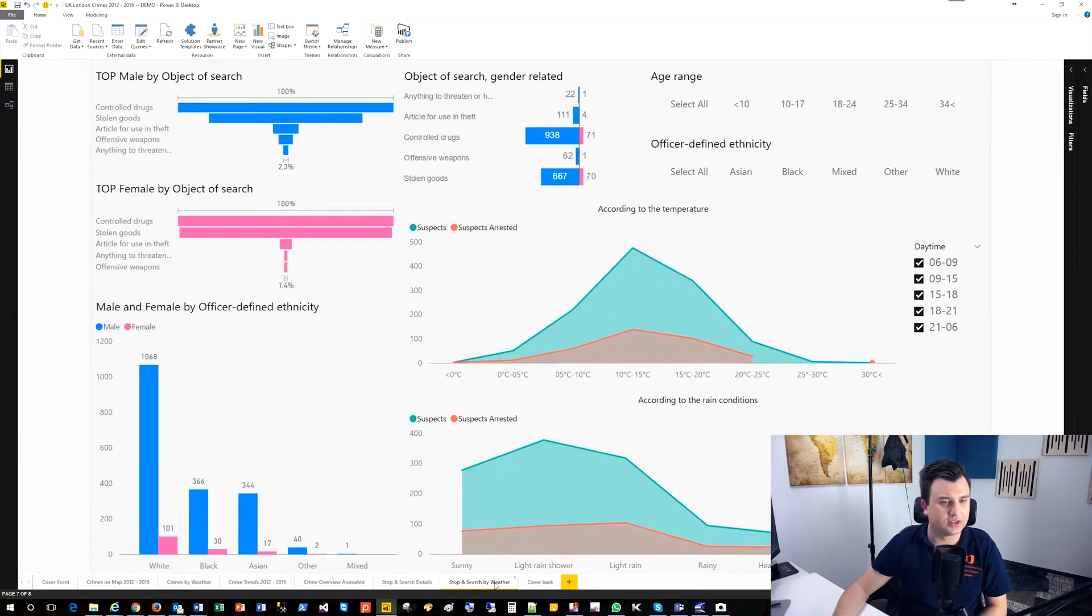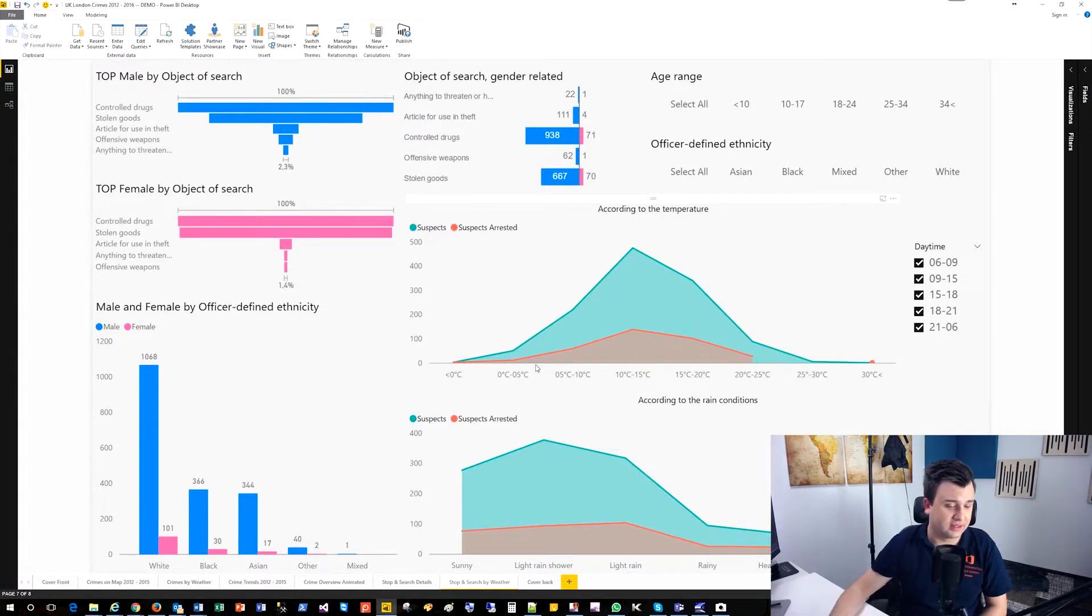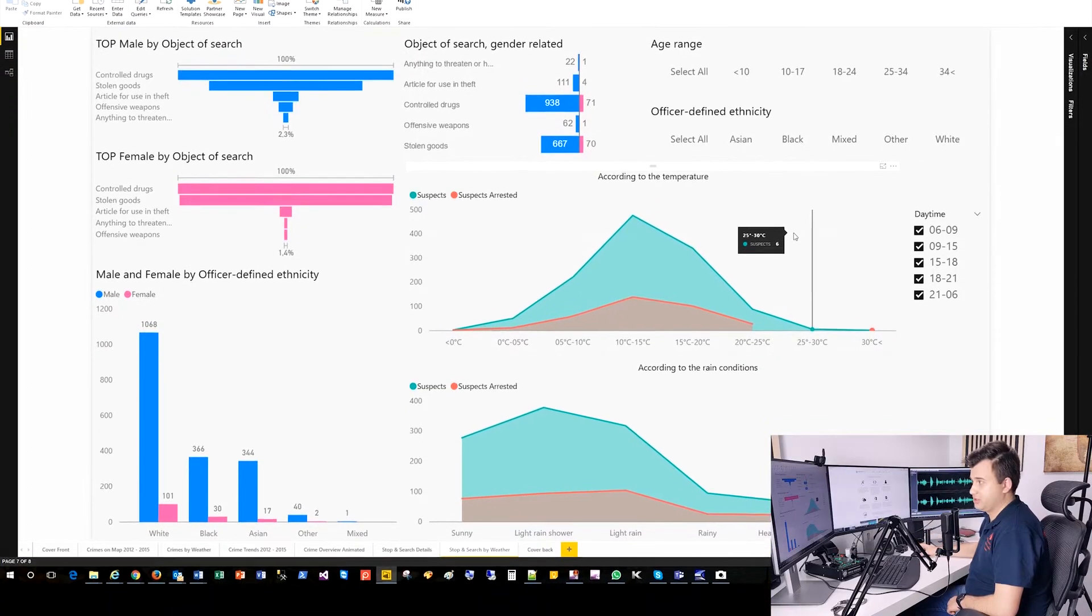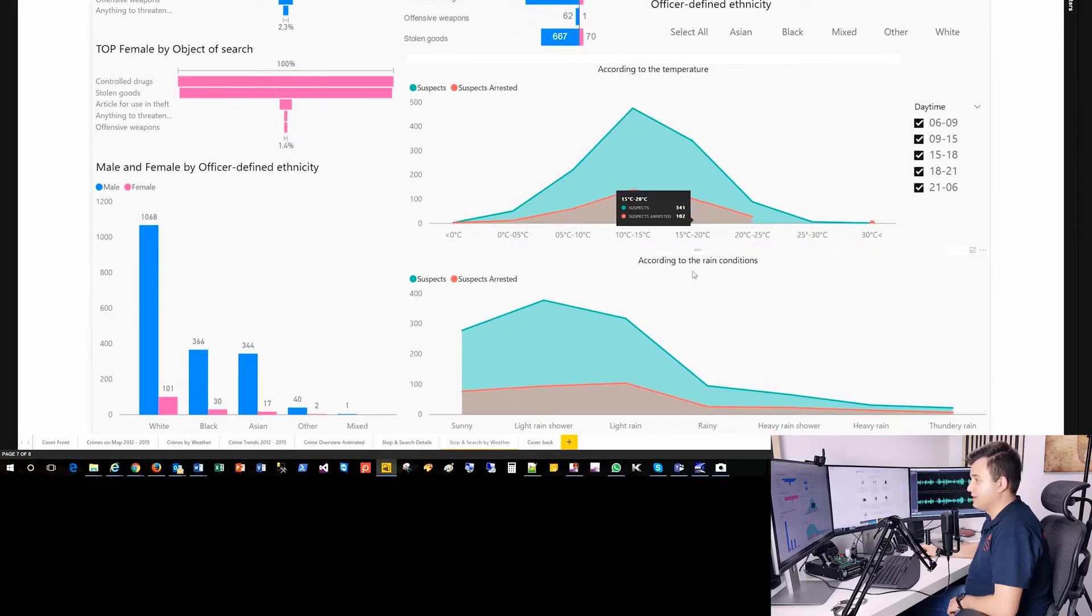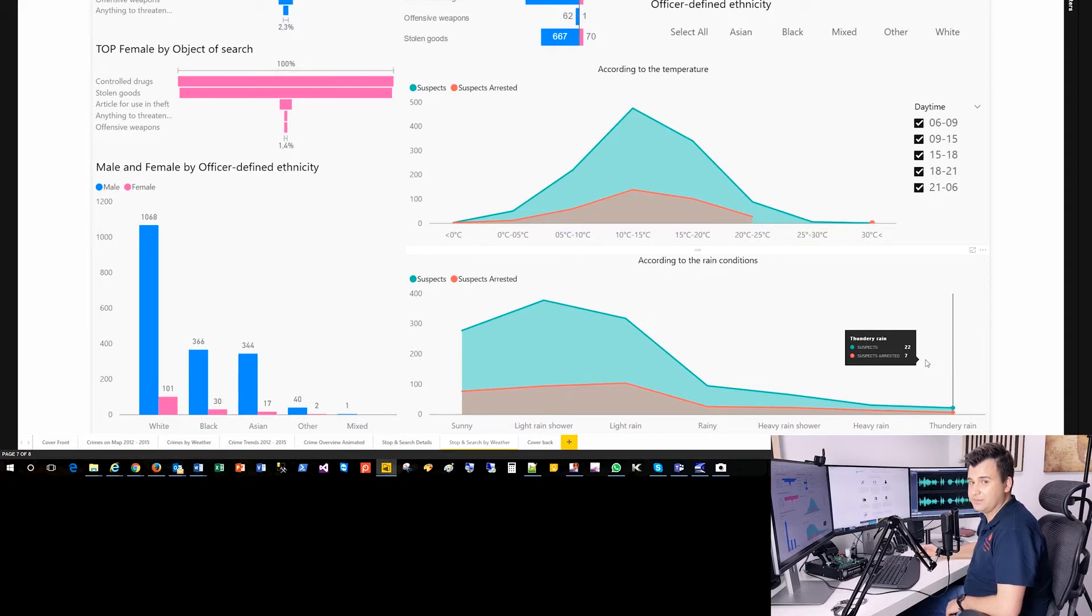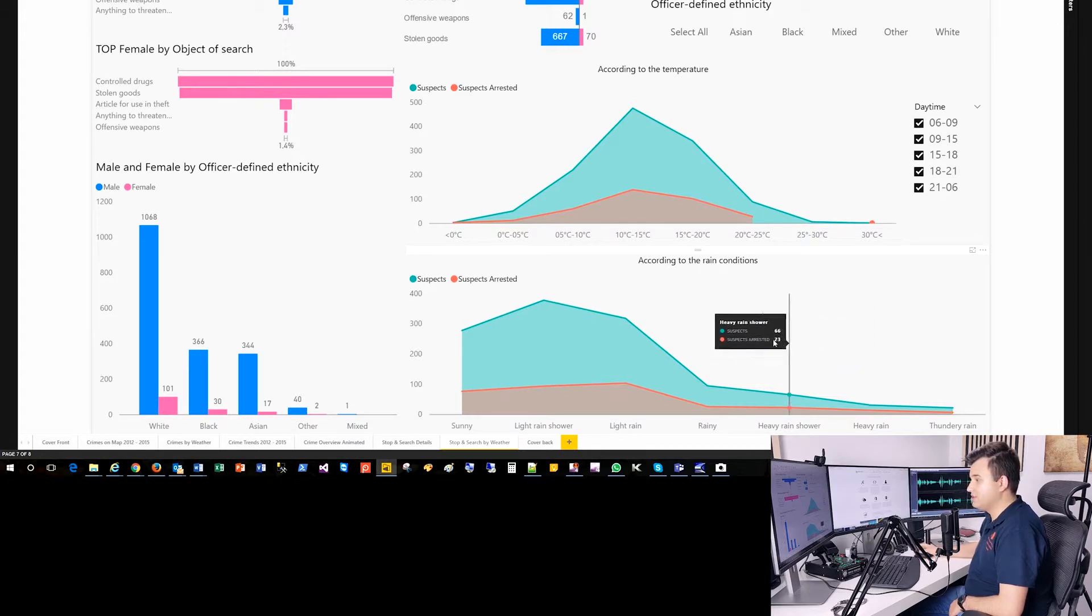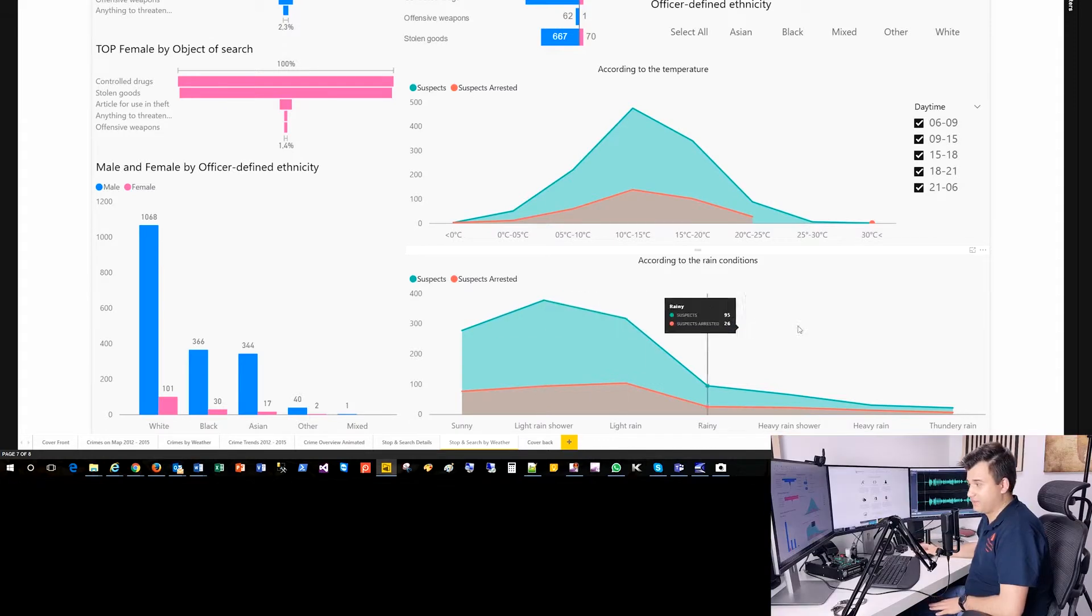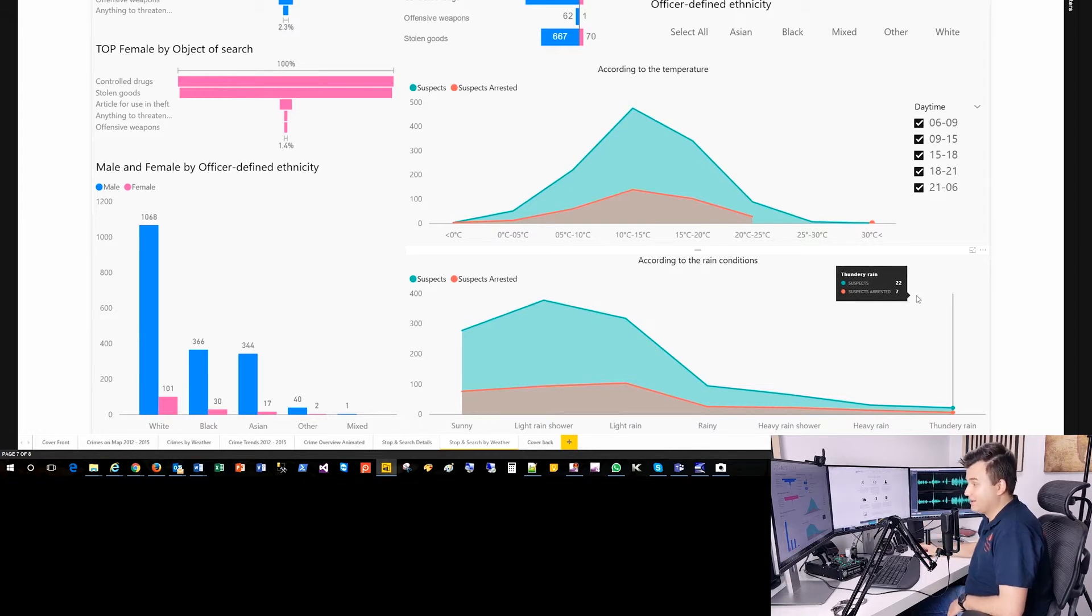Yeah, that's pretty much it. And what we got here also, stop and search by weather. So let's say it's almost the same by crimes, also by weather, but in that particular example, according to the temperature or the rain conditions. And I can say that according to rain conditions, if it's heavy raining and thundery rain, there are much, much less people are being suspected of having anything and also arrested. And which is totally opposite when it's totally sunny weather or maybe the light rain shower, right? Well, England, London, it's raining almost all the time, actually. But that's the insight.